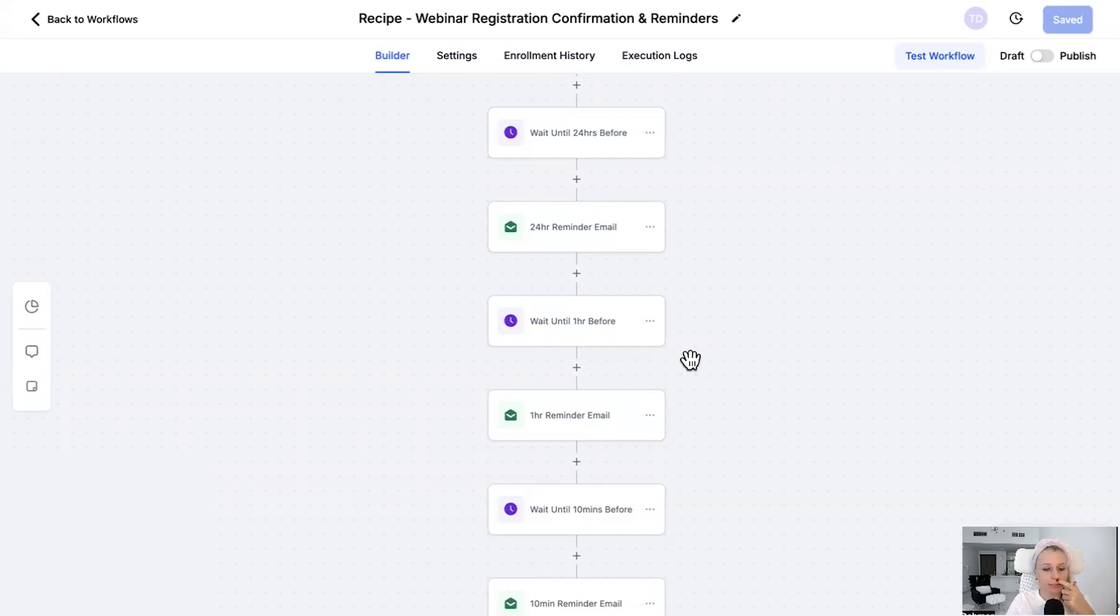And that's it already. This is how you can create two types of webinar: the on-demand pre-recorded webinar funnel or the live webinar funnel, including the workflow. I hope you like this new feature, and I'll see you in the next video.